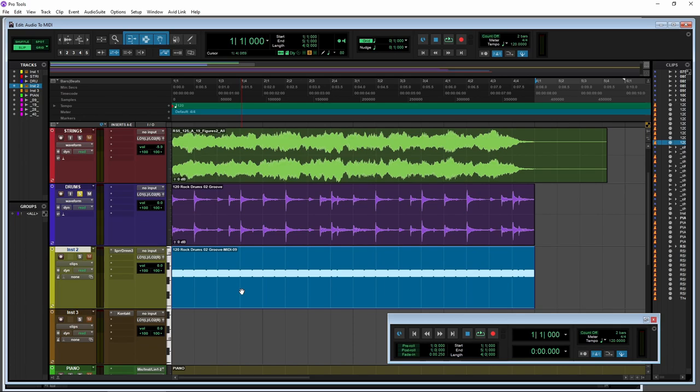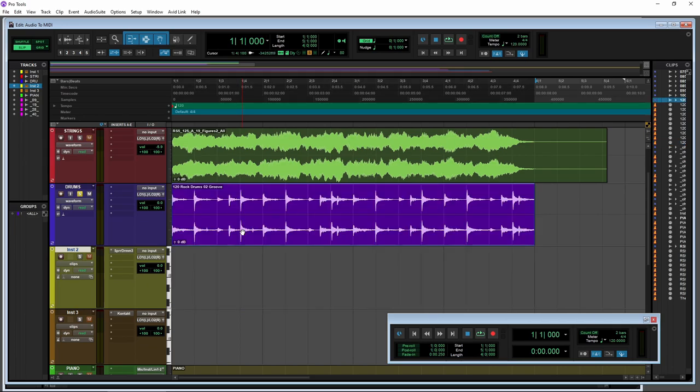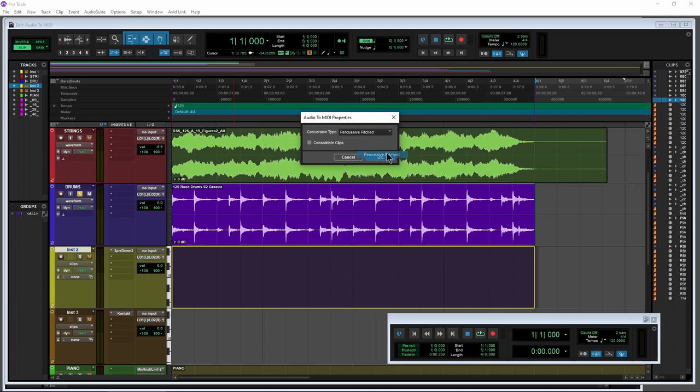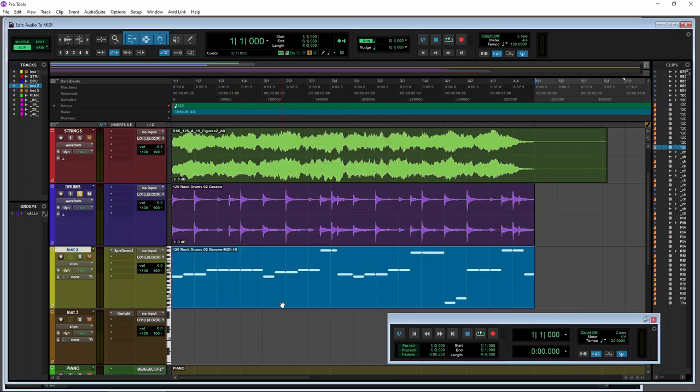Obviously, that's not correct. Get rid of that. And do it again. Just drag it back down here. And let's do percussive pitched. That should get us a bit closer.